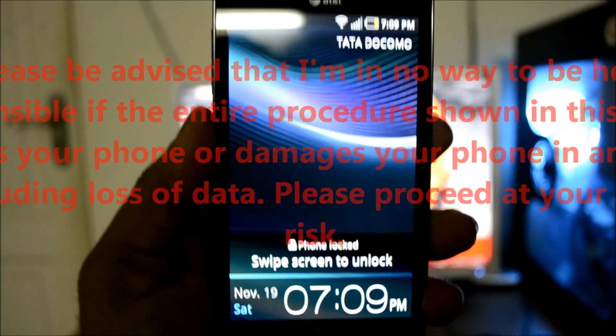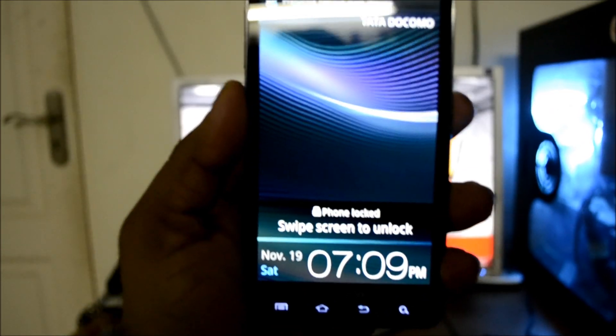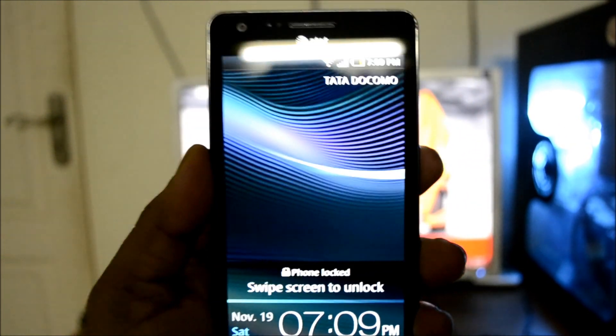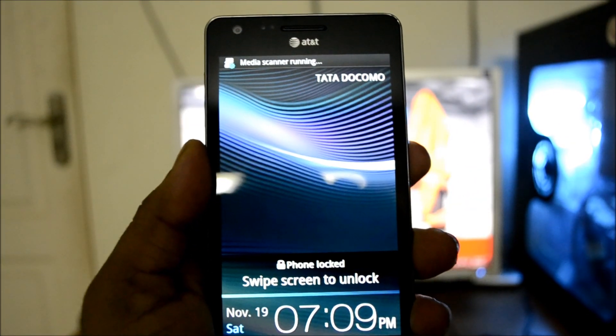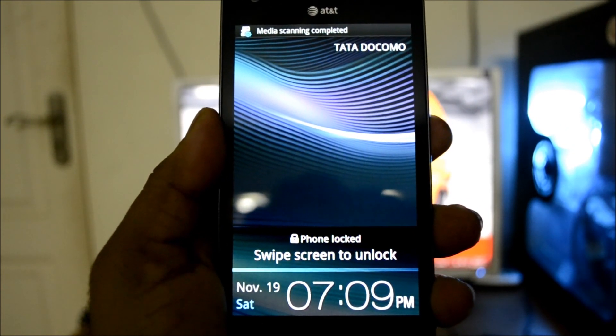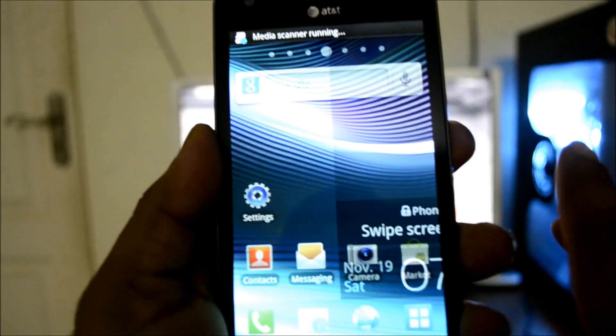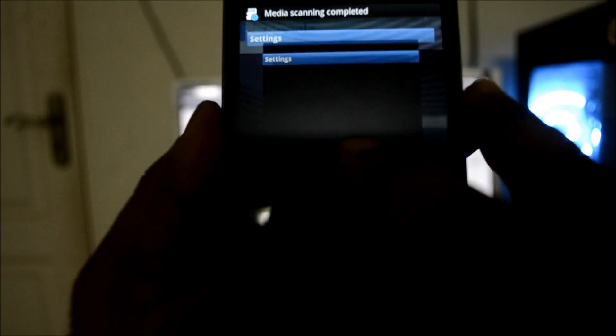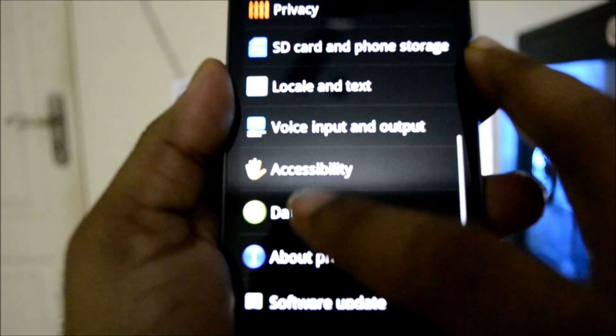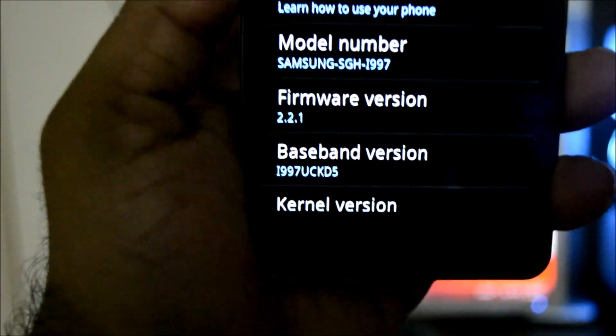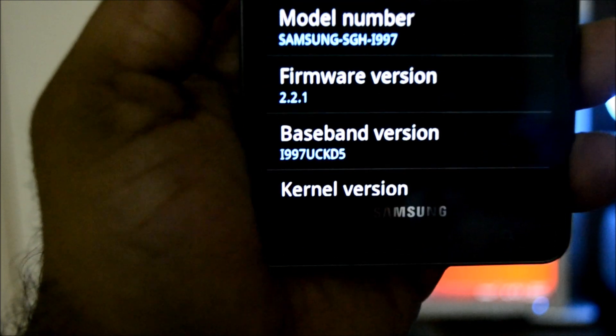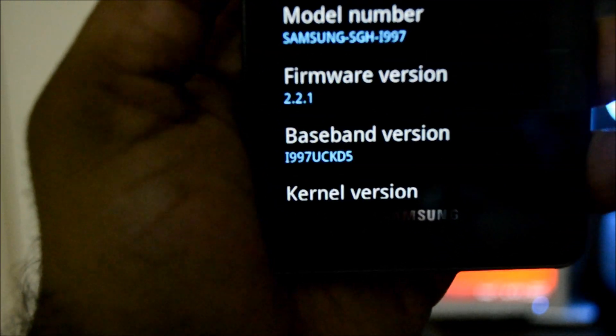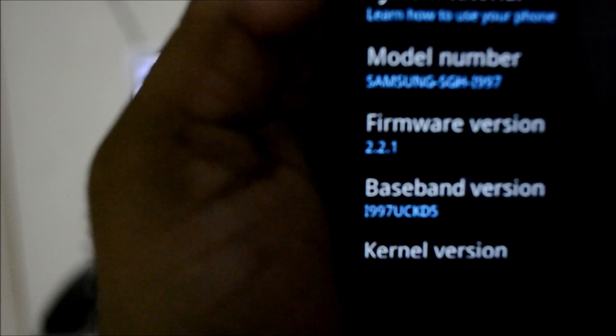The phone has successfully booted into the home screen and we are back to Froyo. We are going to go to settings and we are going to go to about phone. There you go. 2.2.1 i997 uckd5. That's what that is. Back to Froyo.